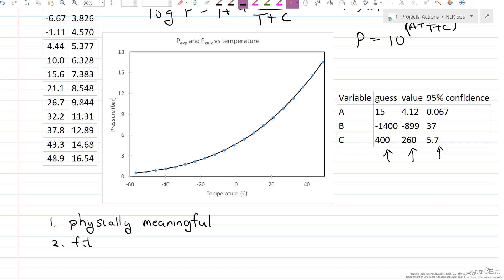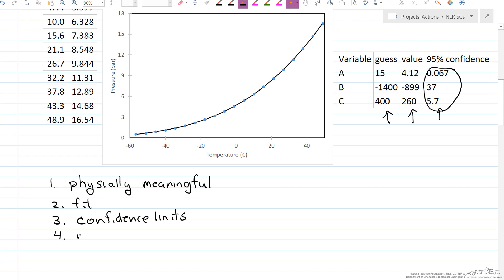Third, look at these confidence intervals and see if they're small relative to the value of the parameter. If the fit were bad, they could be a significant fraction — or even larger than the parameter — which would not be a good fit. Fourth, is there a better model? In other words, is this the right equation form? The way to find out is to try another model and compare confidence limits.